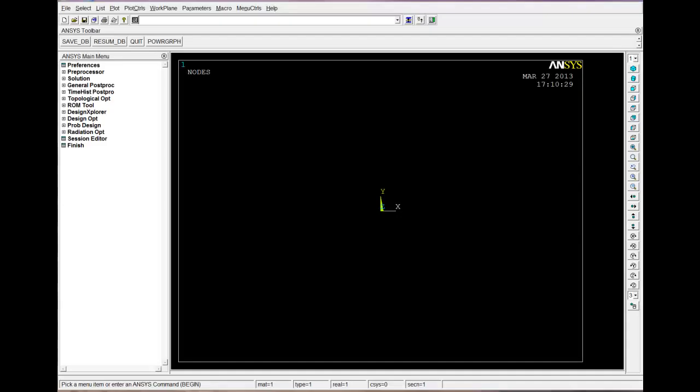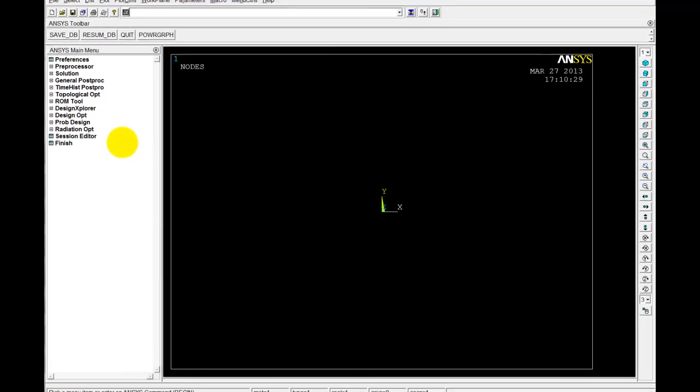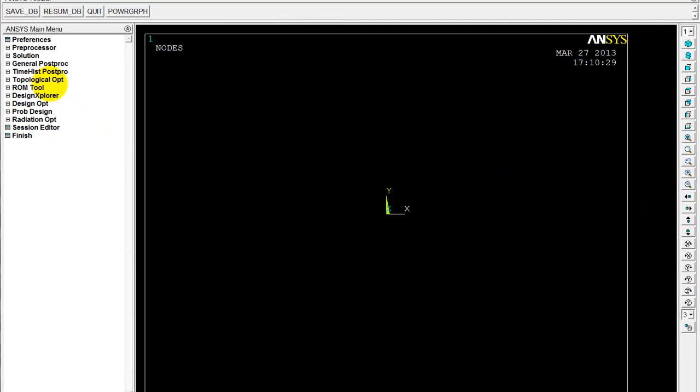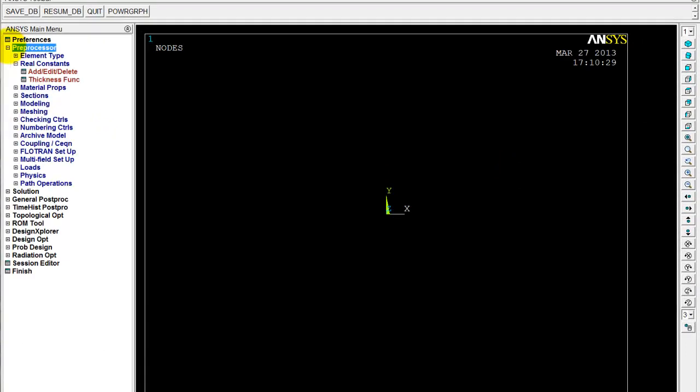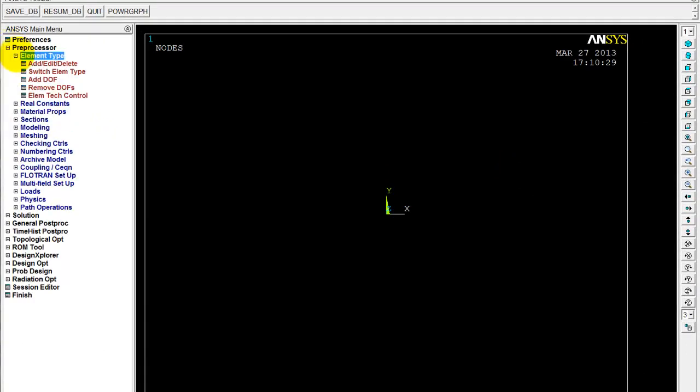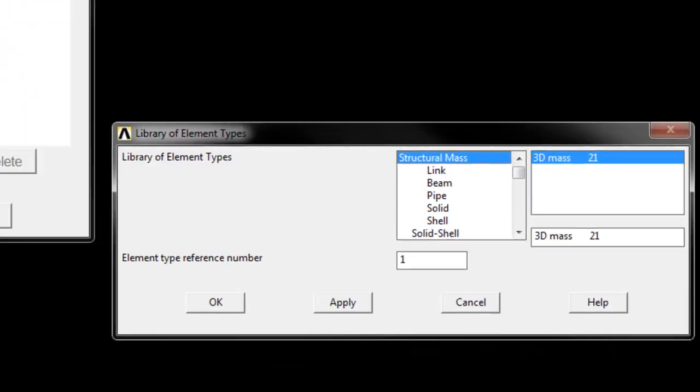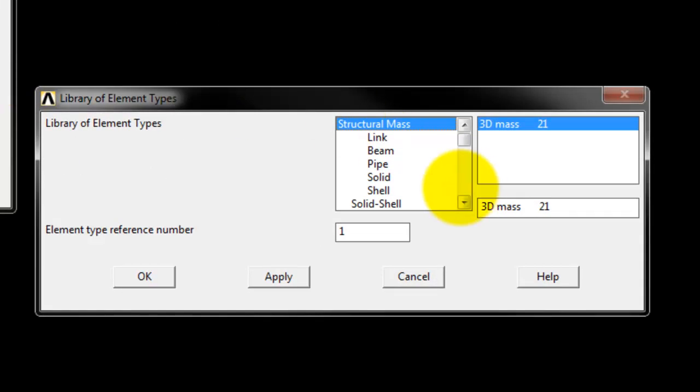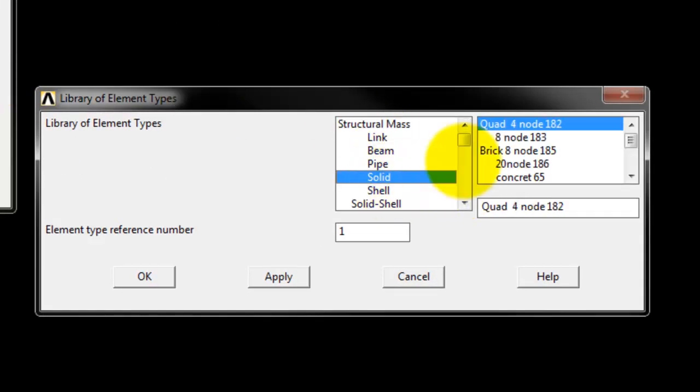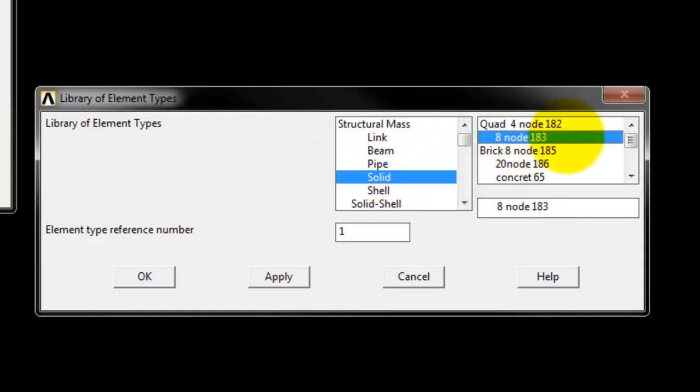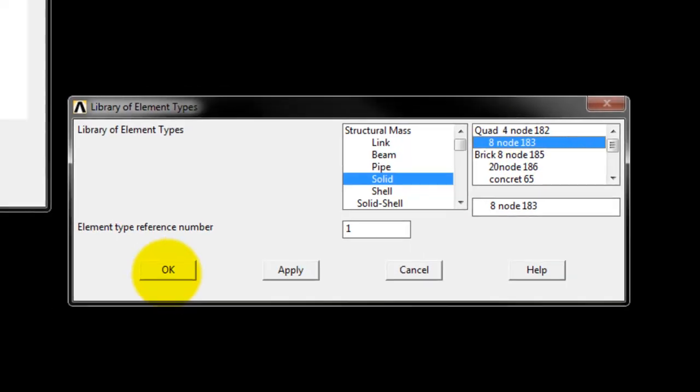OK, so I already have ANSYS open here. And we're going to jump straight into this and go about making a finite element model of that problem of a plate with a hole. So as usual, we start off by defining our element type. In this case, I'm going to take a 2 dimensional 8 node quad element. So element number 183. OK.